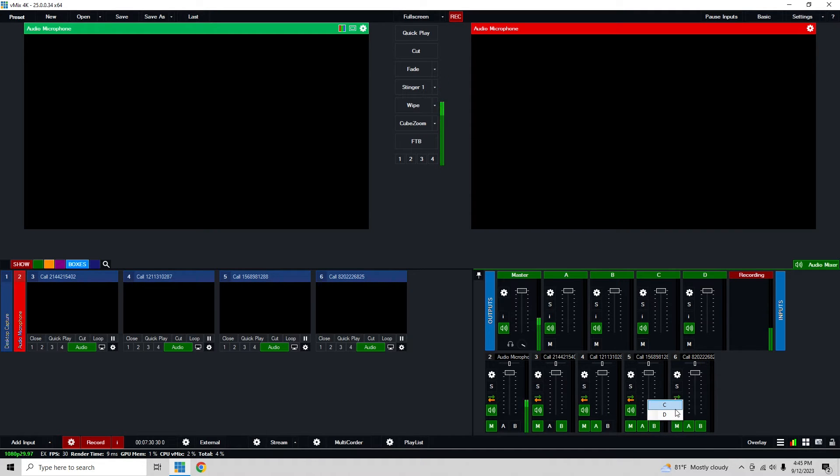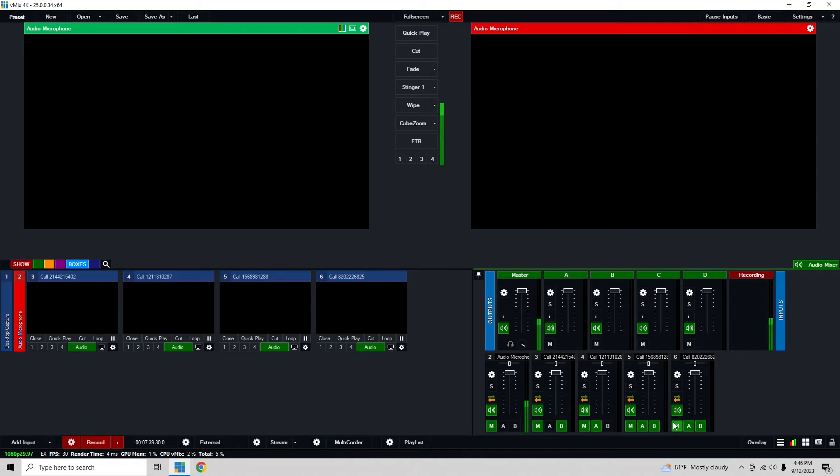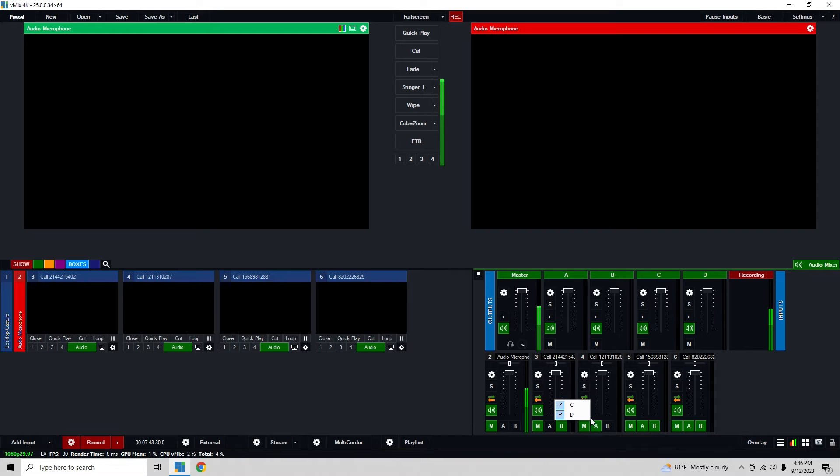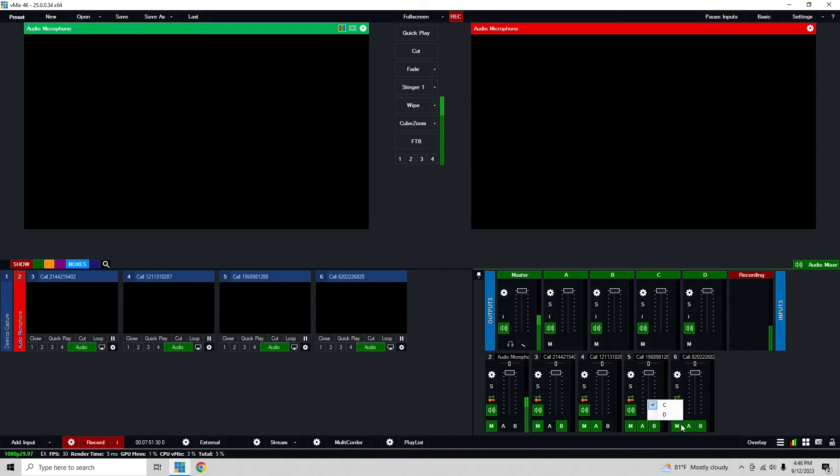Right now we have call one, this is going to master and then B, C, and D so that way talents B, C, and D will be able to hear them. Same thing with this second call, this goes to A, C, and D because they're getting bus B back. The third call here is A, B, and D, and then the fourth call is A, B, and C.